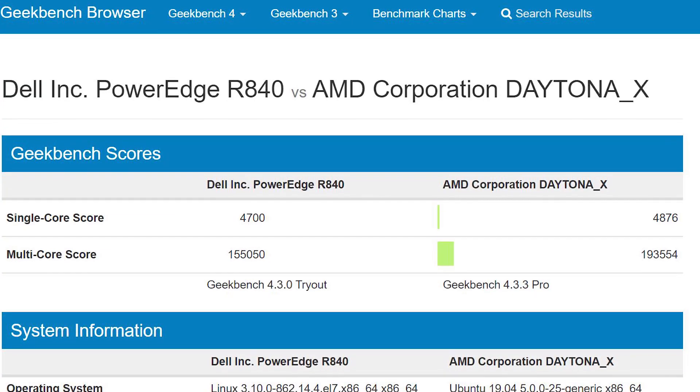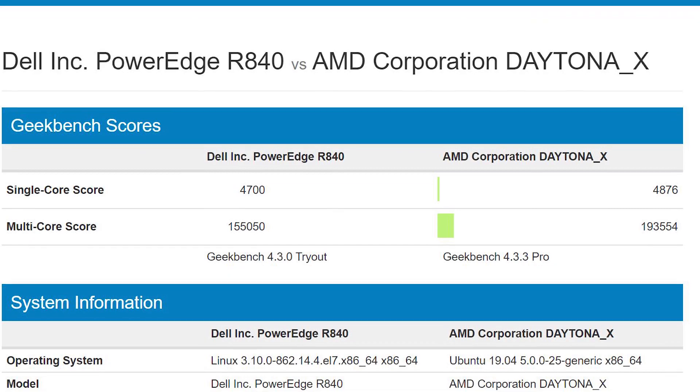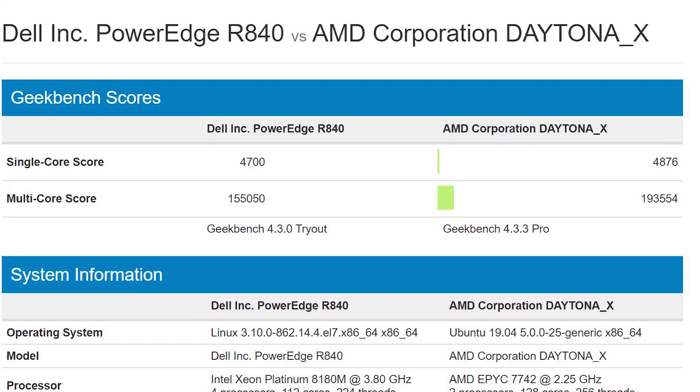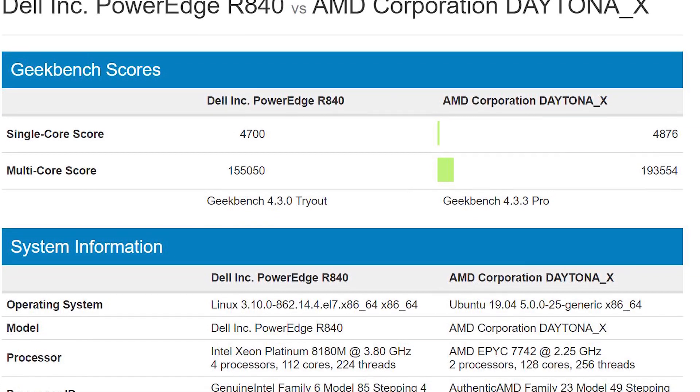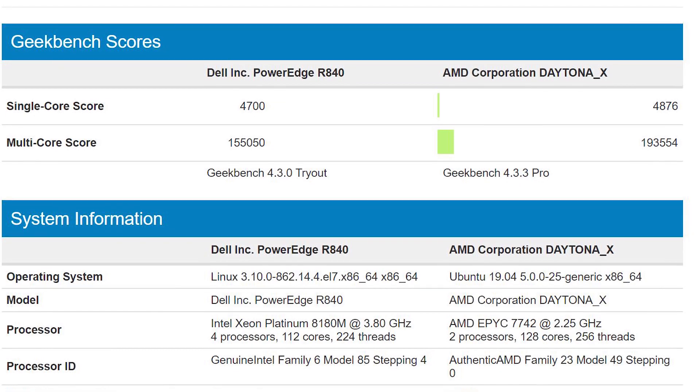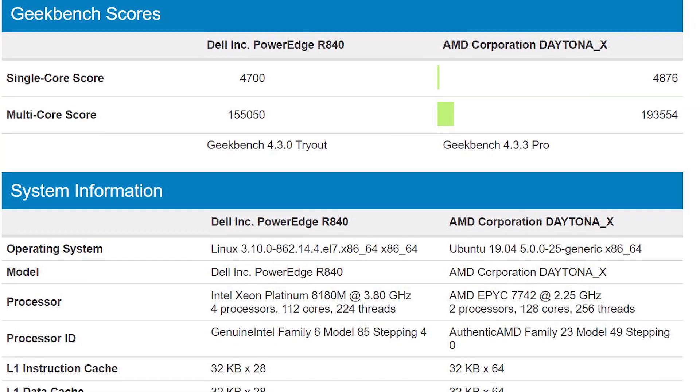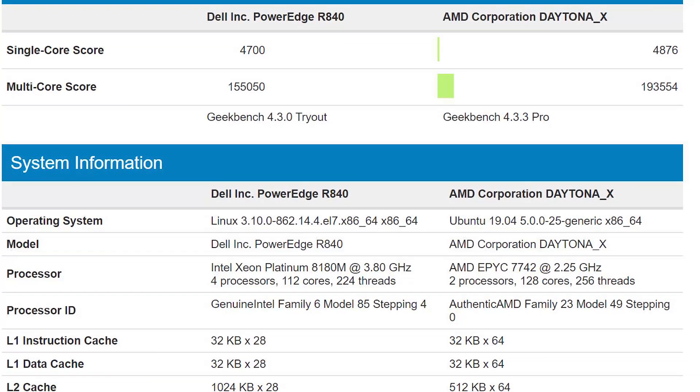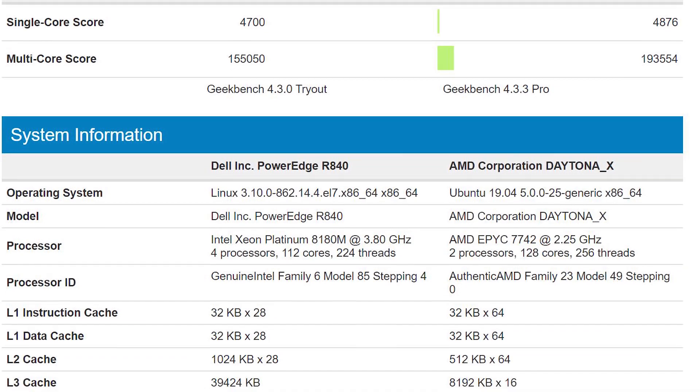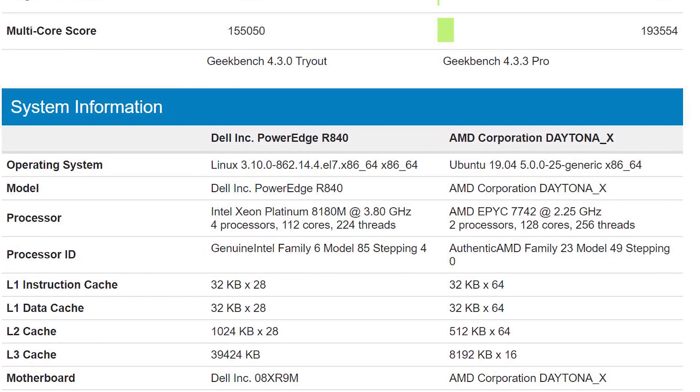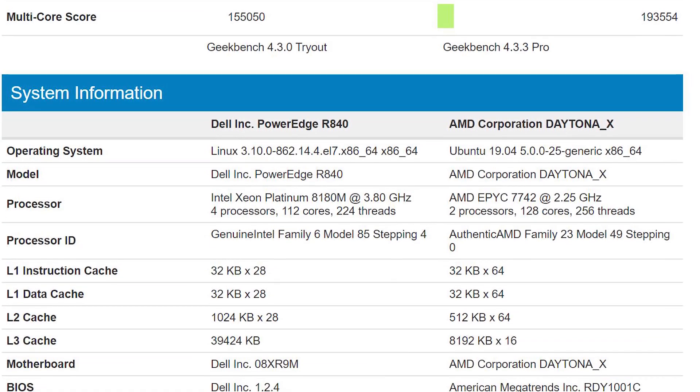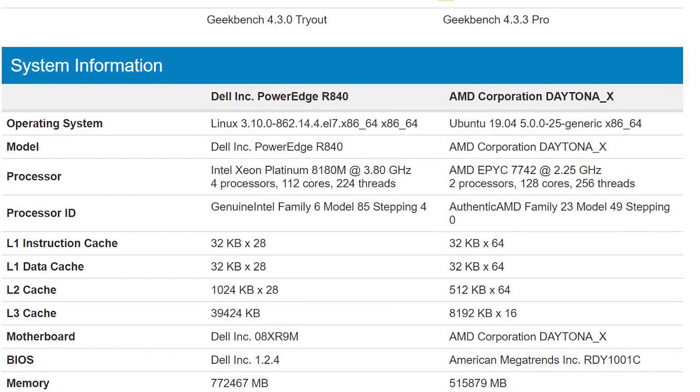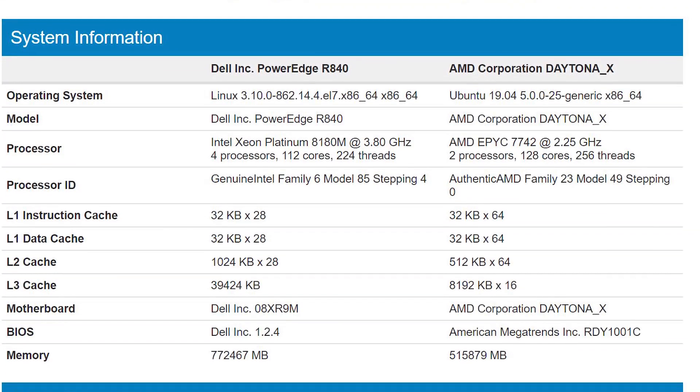The previous world record holder was a quad Intel Xeon Platinum 8180M system, which is slightly slower than the current generation Intel Platinum 8280M, but they're close as we showed in our reviews. It's using four CPUs at $13,000 each versus two sub-$7,000 AMD CPUs in this generation, which is a big deal.